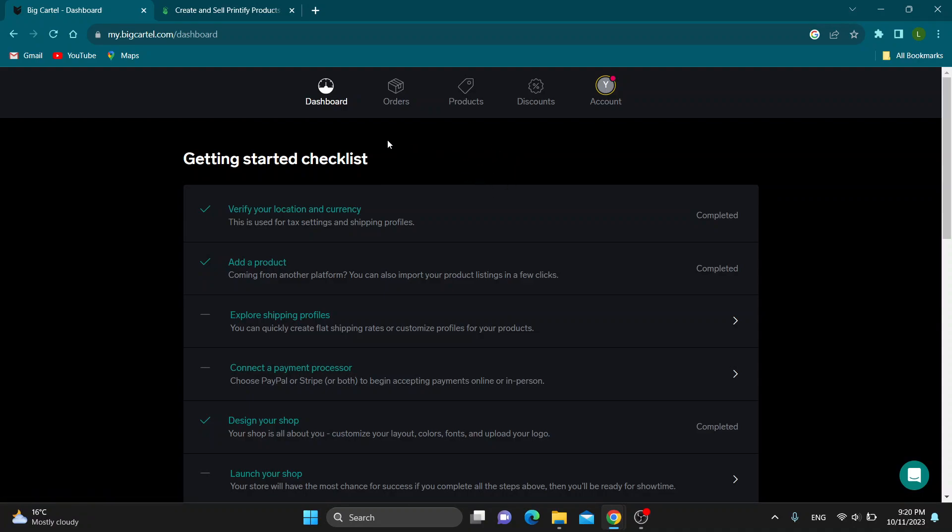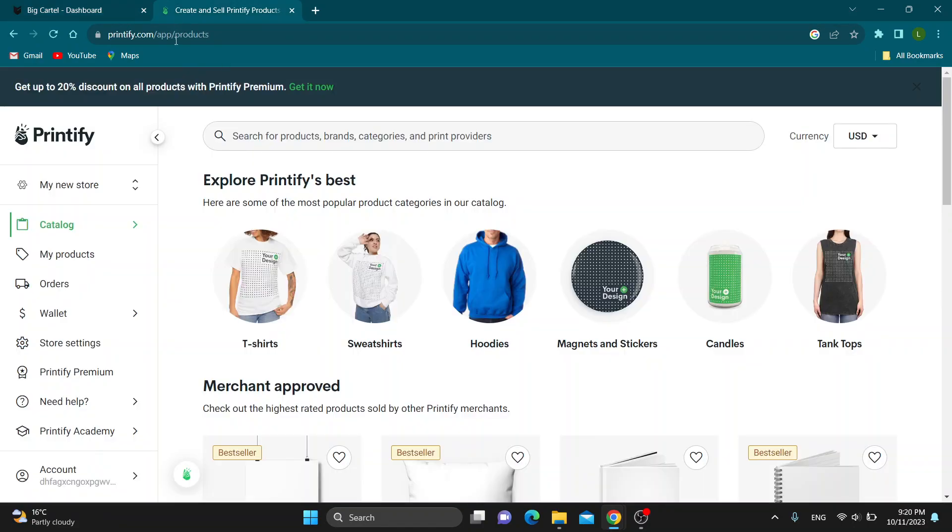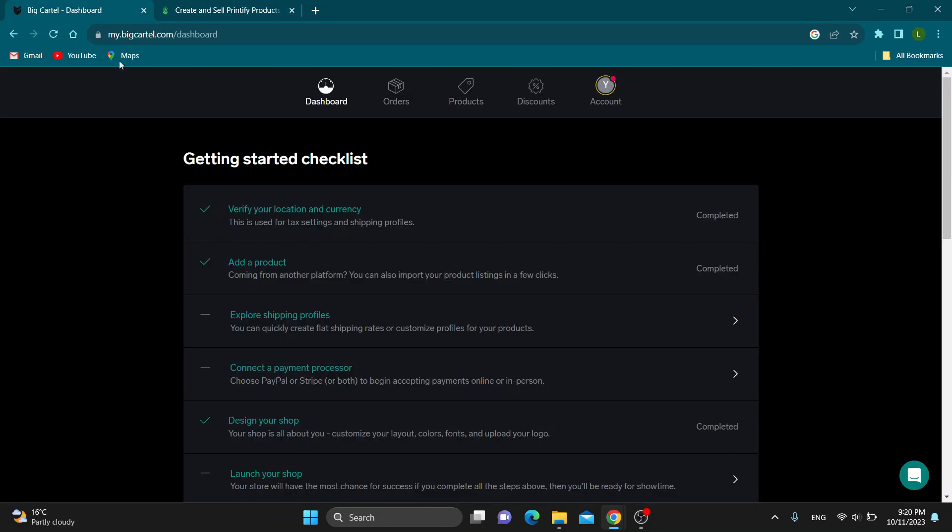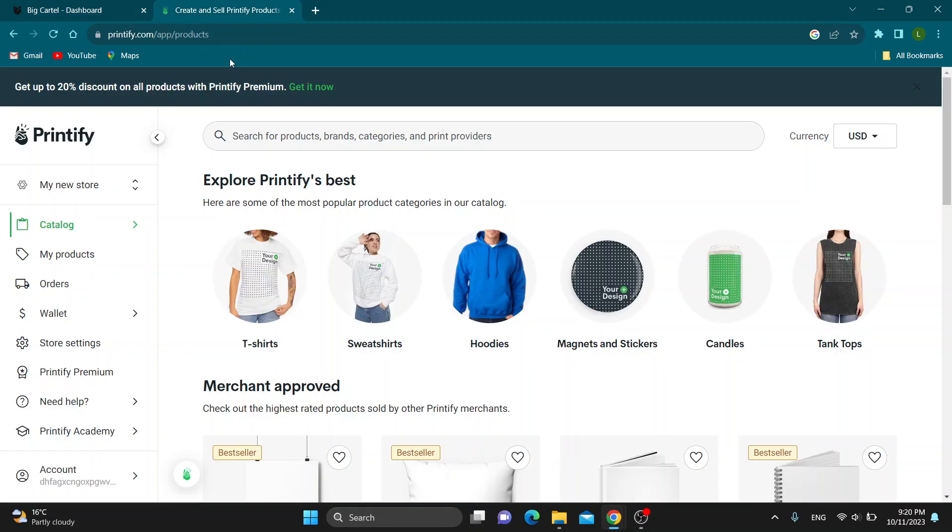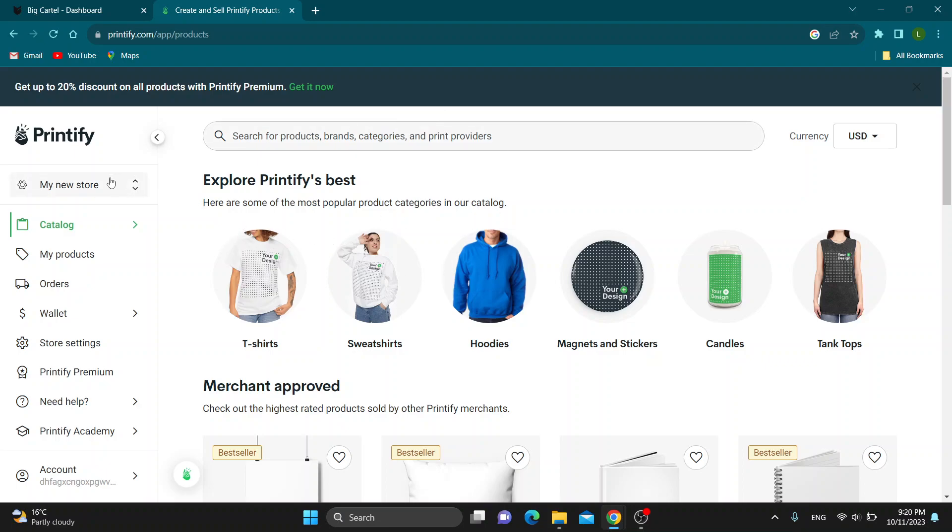Now let's get started with connecting our Big Cartel store to Printify. Go to the official Printify.com website and log in to your account. After logging in, you'll be greeted by the homepage of Printify where on the left side of the screen we have all the options we can access.